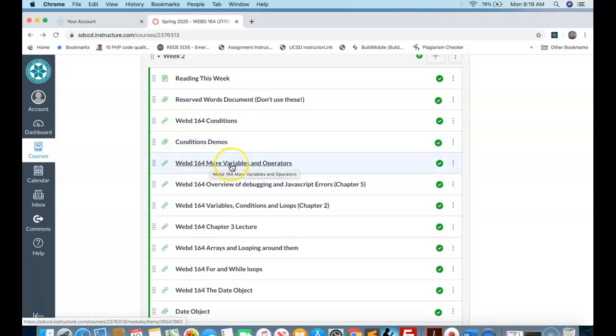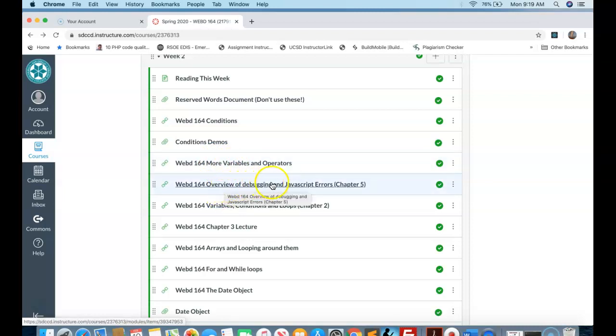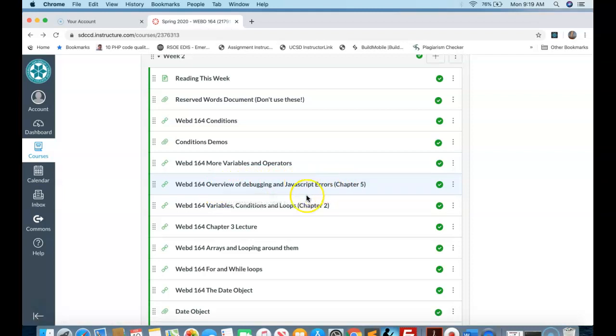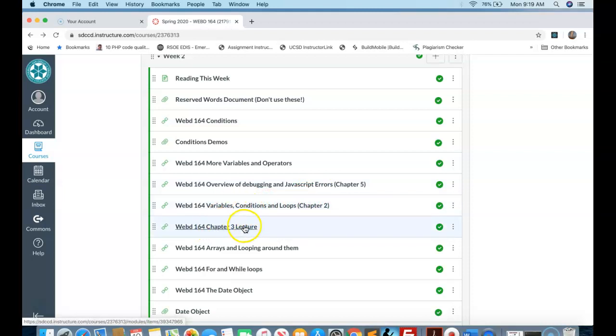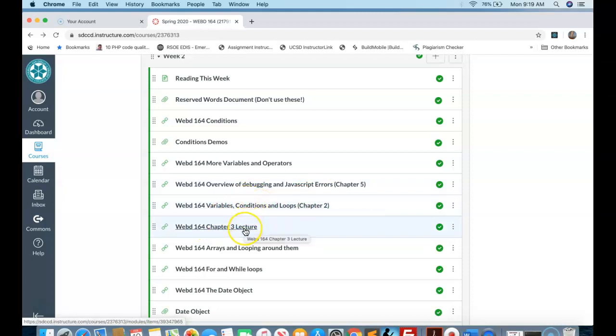I have another video here on more variables and operators to keep the momentum going. I have a very important video about debugging and JavaScript errors from Chapter 5 in the third edition. And I have another video that covers Chapter 2 from last week. And I have Chapter 3. So this is because we're finishing Chapter 2's reading this week. And Chapter 3 is covered here as well.